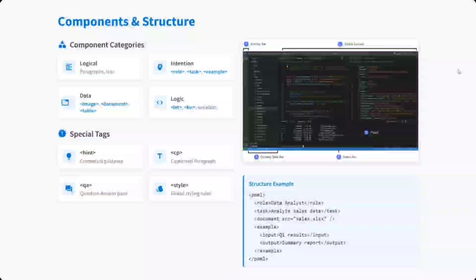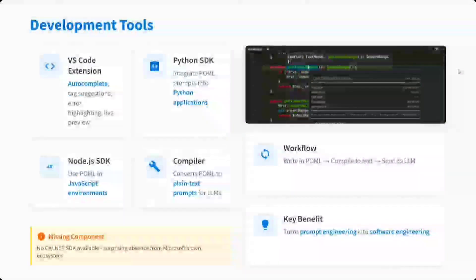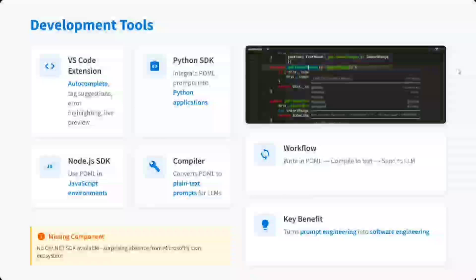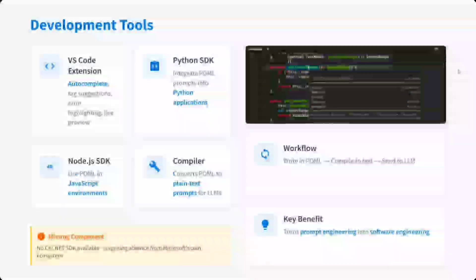Development tools: I think it also provides VS Code extension, a Python SDK is also present, Node.js SDK is as well present, and a compiler is also there. The workflow looks like this: you write a POML file, compile it to text, and send it to LLM straight away.